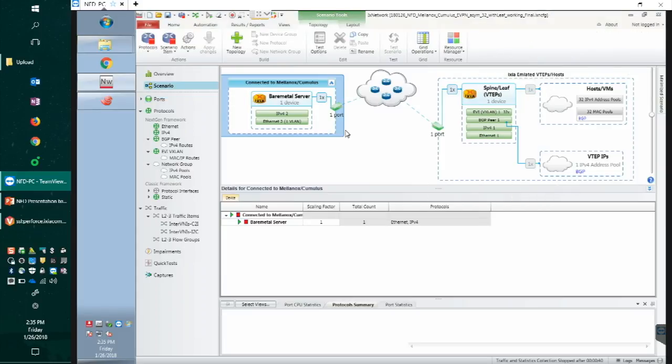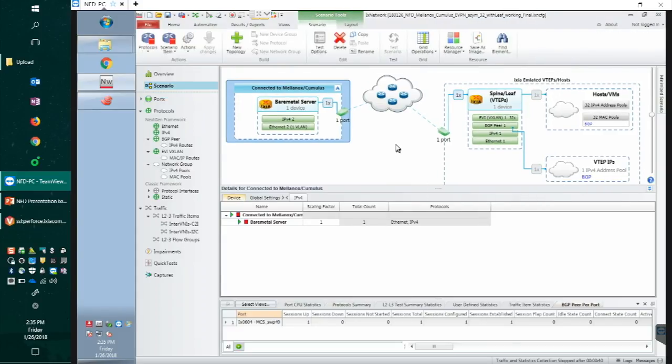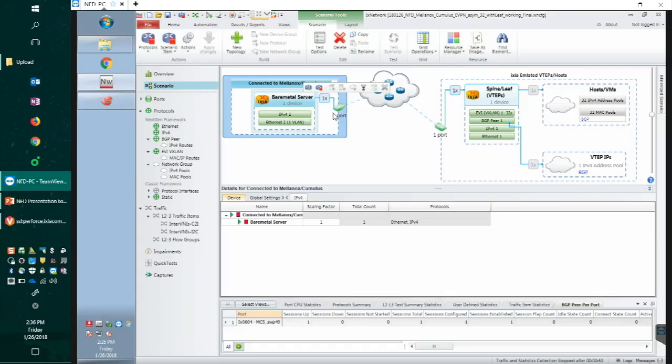Let's move to the scenario view. In the scenario view, as we already saw from the demo topology, it gives us a visual representation of the current configuration. On the left hand side, we have the bare metal servers. On the right hand side, we have EVPN configuration, including the leaf spine, VTEP IPs, and host VM emulations.